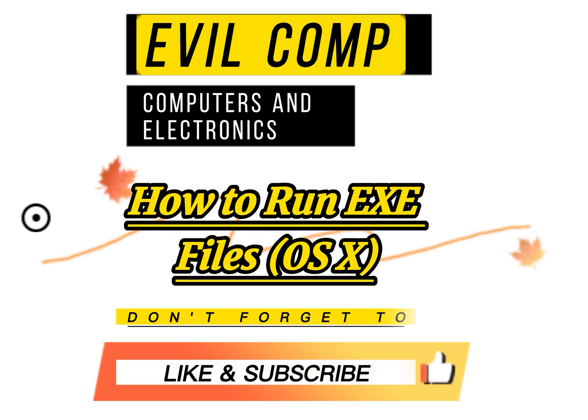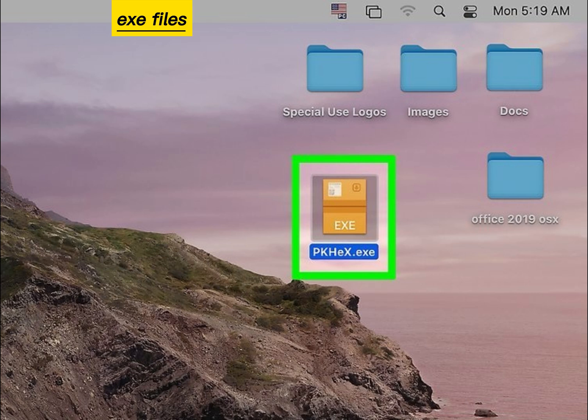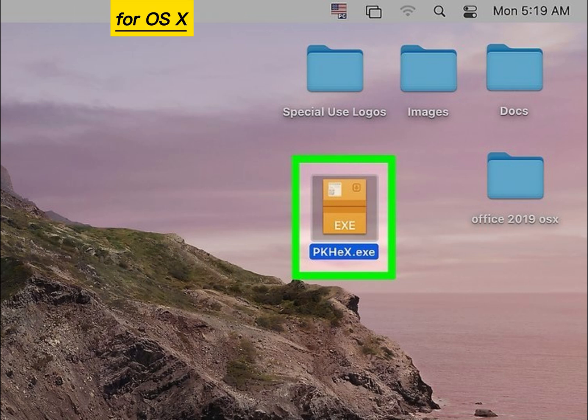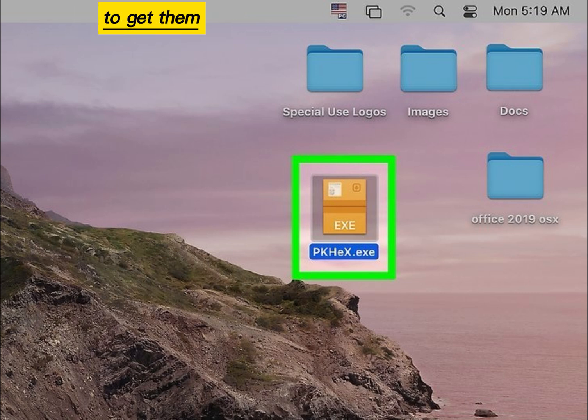How to run EXE files on OS X. EXE files are not designed for OS X, so you'll need to use special software to get them to run.